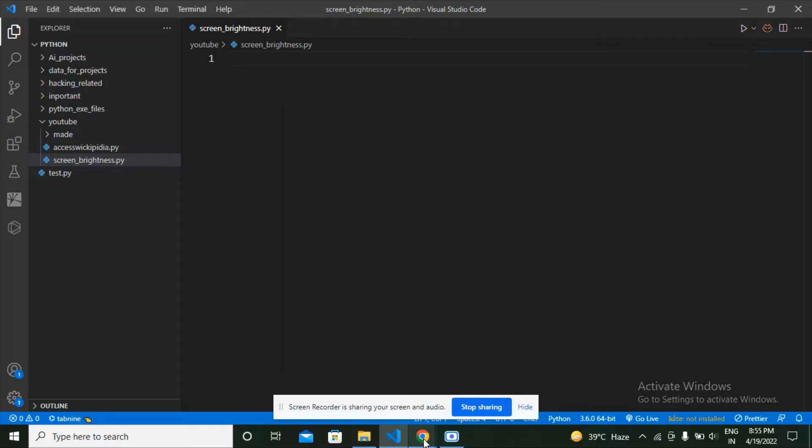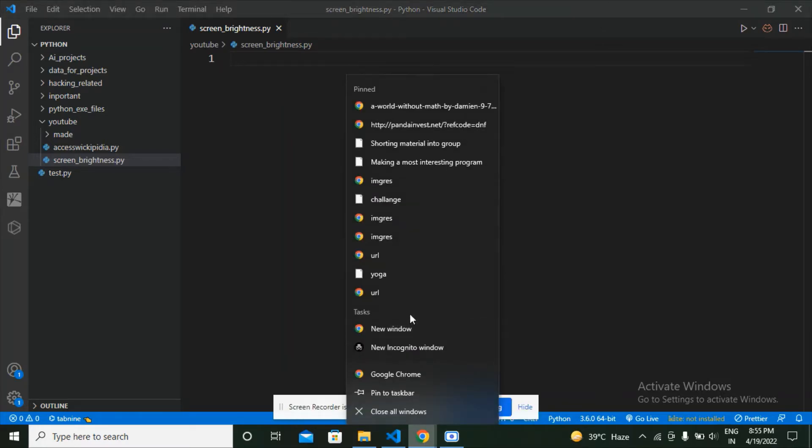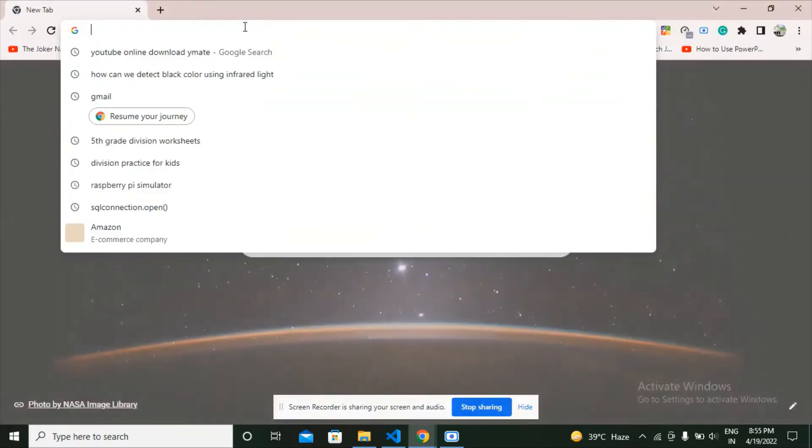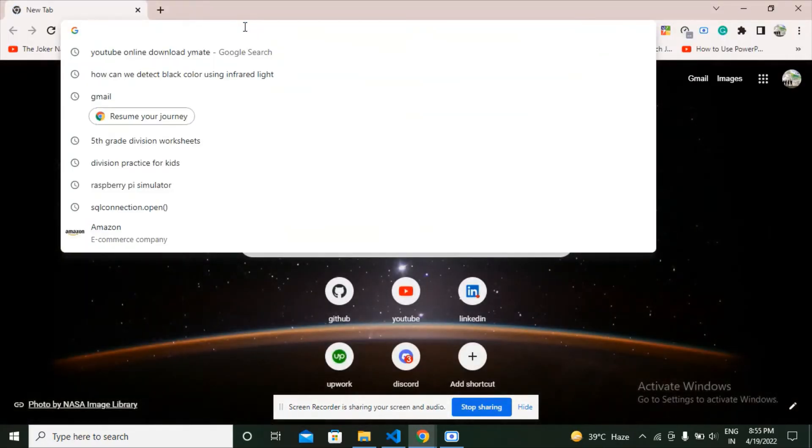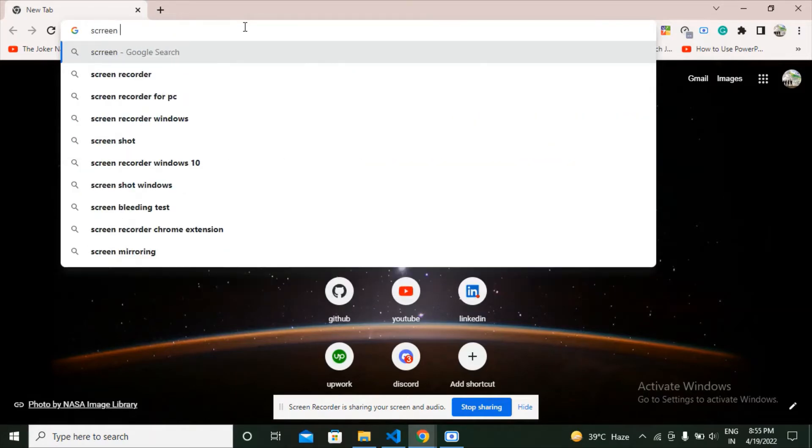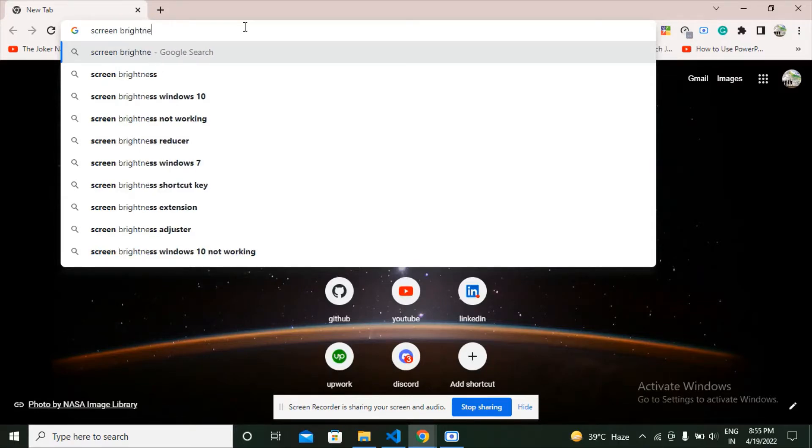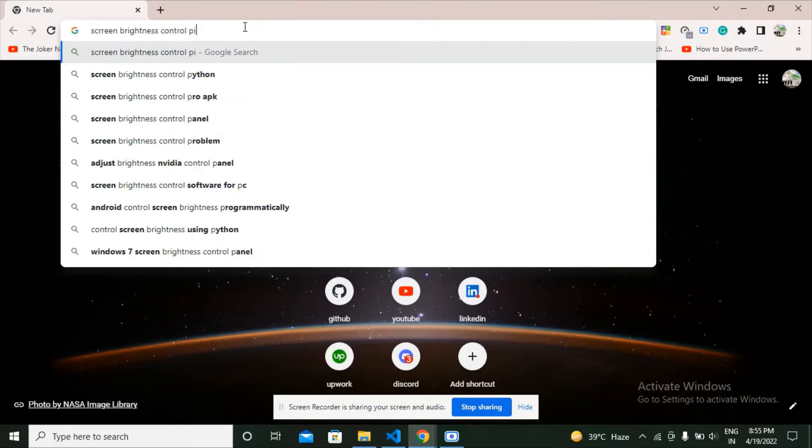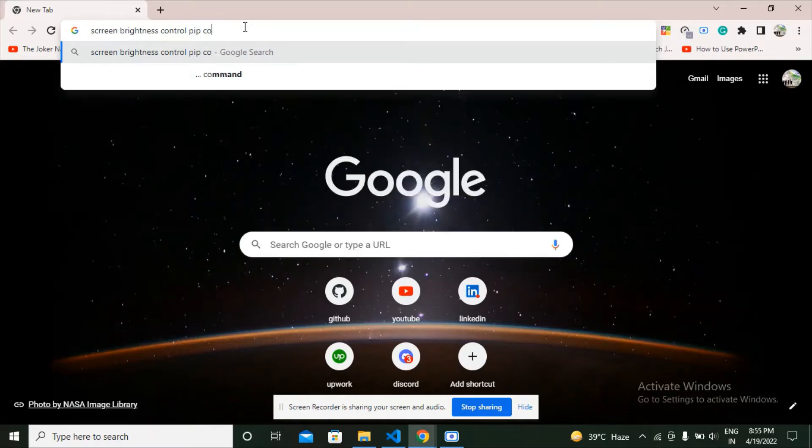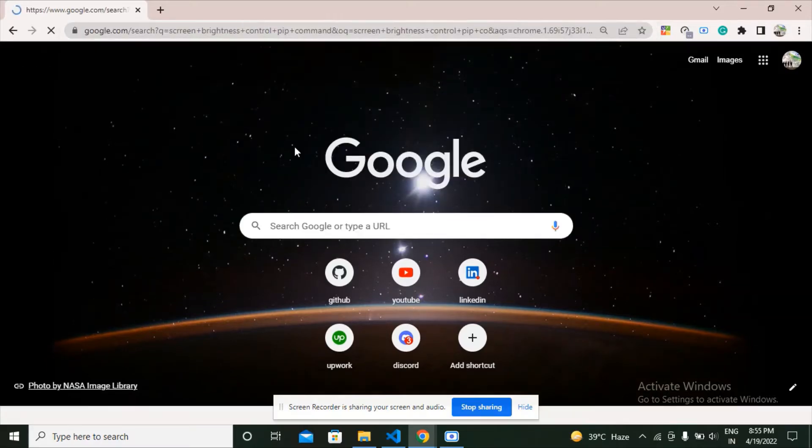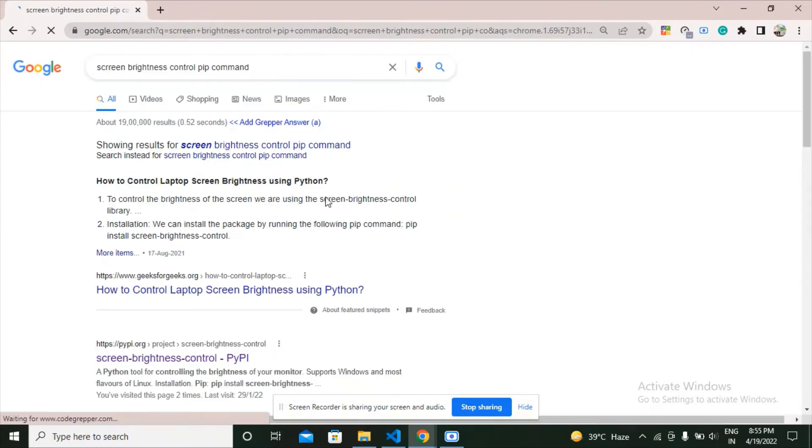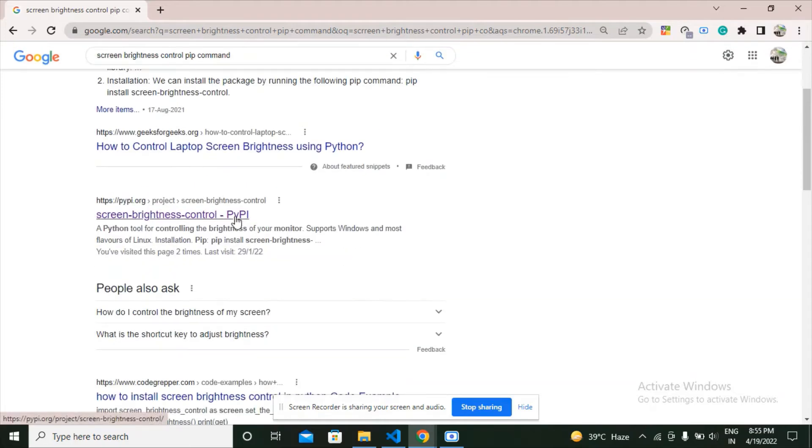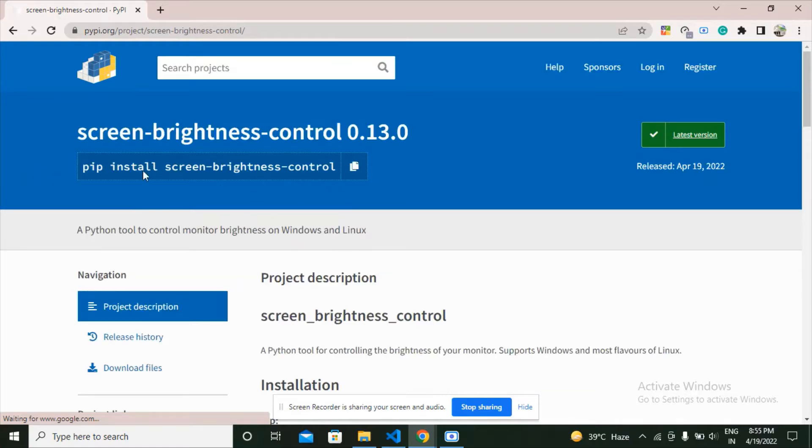First, what we have to do is open a new window on the browser and search for screen brightness control pip command. We are going to get a site with PyPI, click on that link. Here the command is given, so we are going to copy it.